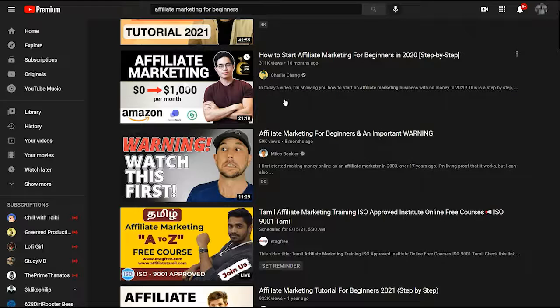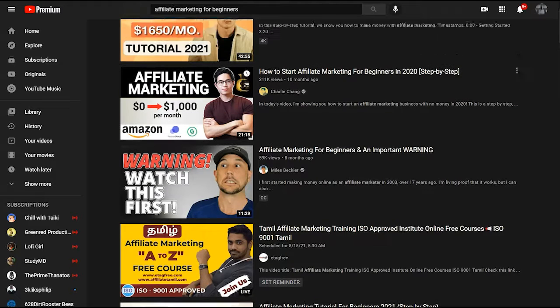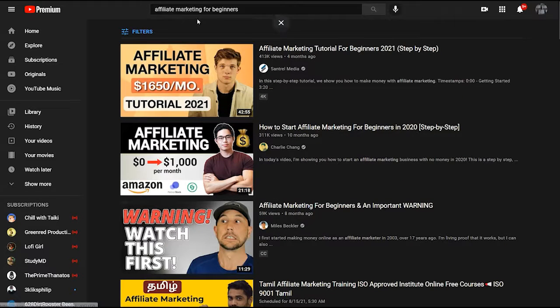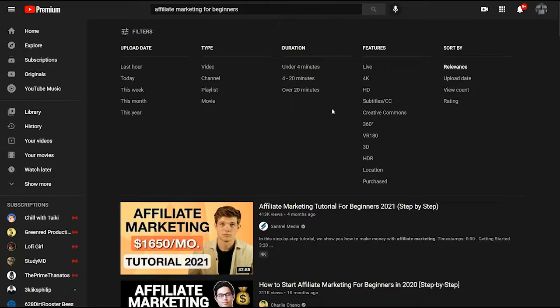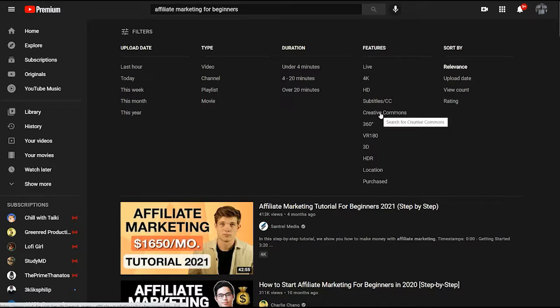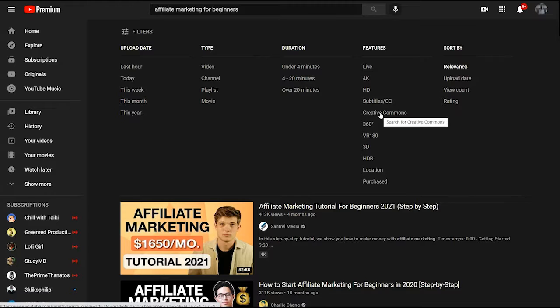Now you go to YouTube and for example search for affiliate marketing for beginners, then click on filters and turn on Creative Commons. These are free videos that you can legally use for your own courses.